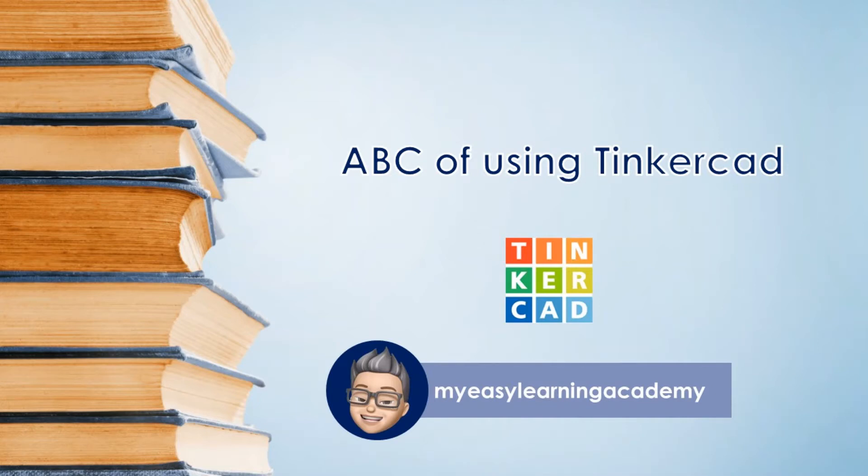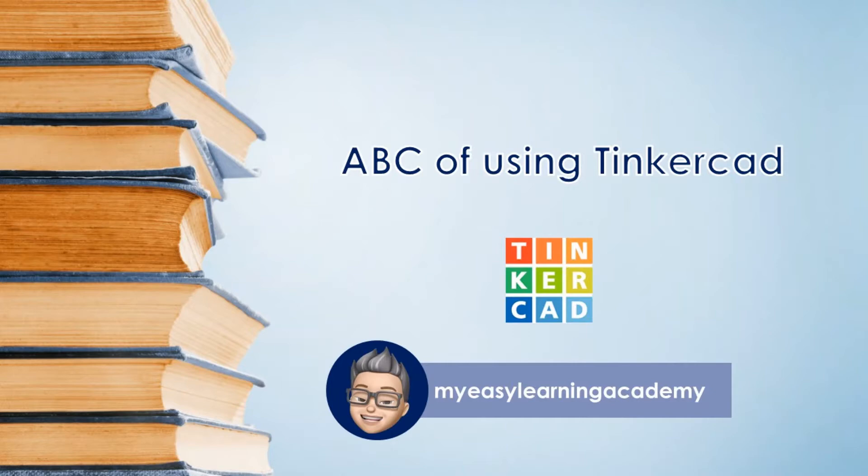Welcome back to my YouTube channel. In the last video, we created our Tinkercad account. Let's go through the basics of Tinkercad by understanding how to use it for designing electronic circuits. Let us begin.